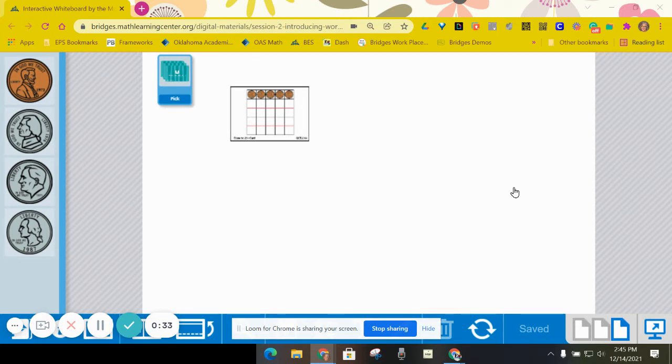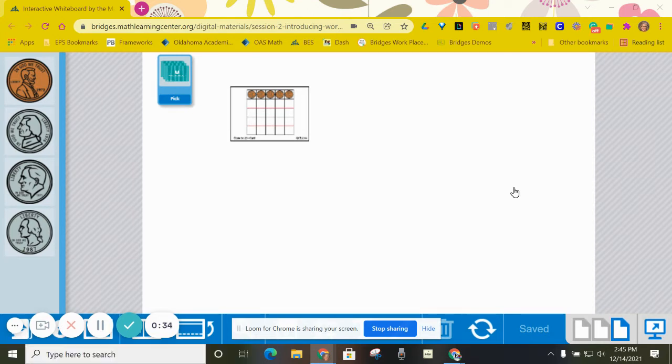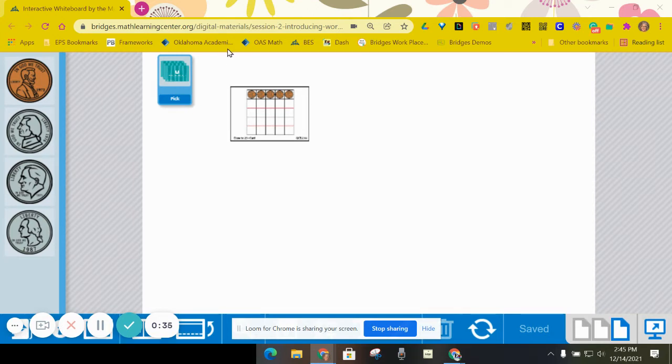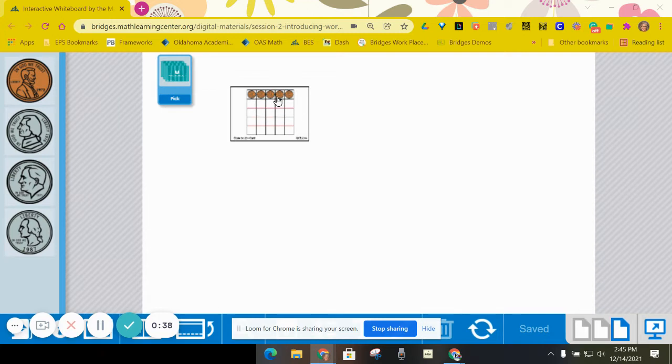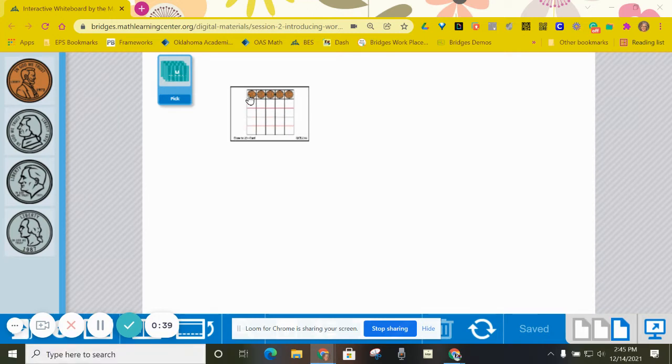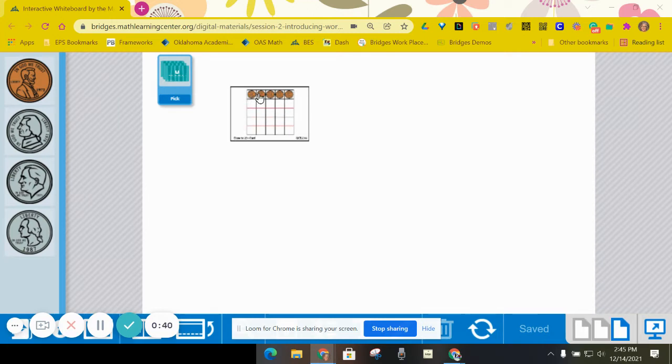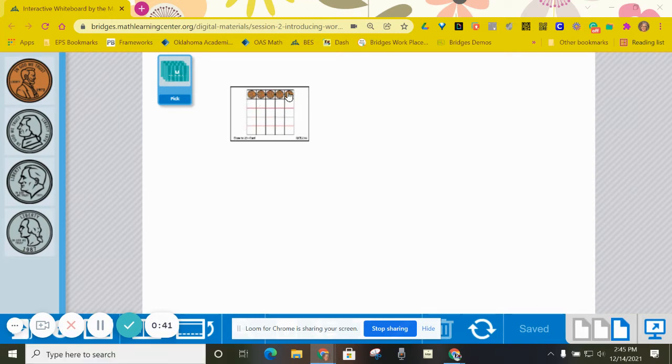So I'm going to be player one right here and I'm going to draw cards. I've already drawn my card here and it has five pennies on it.